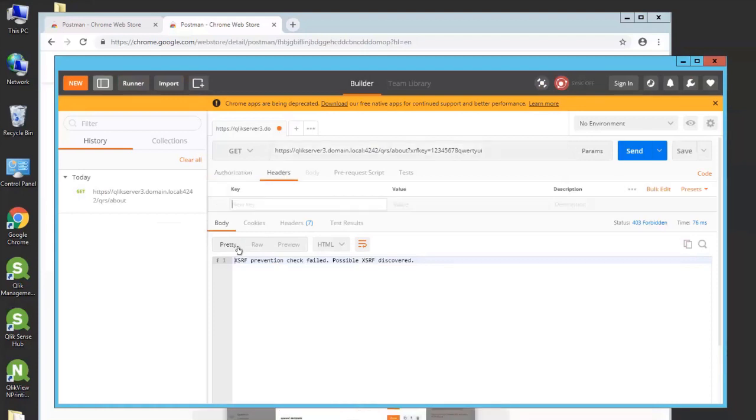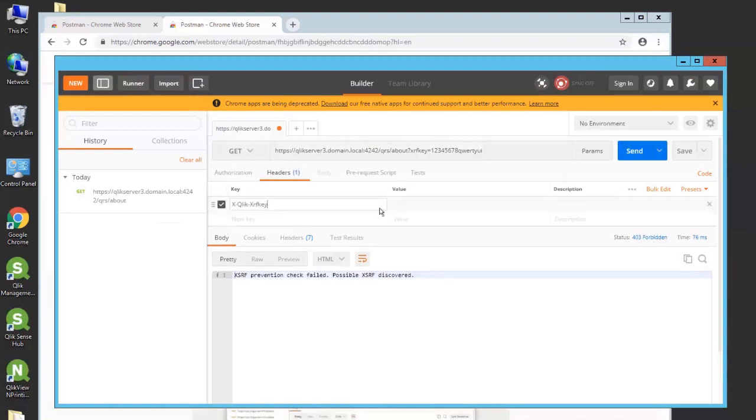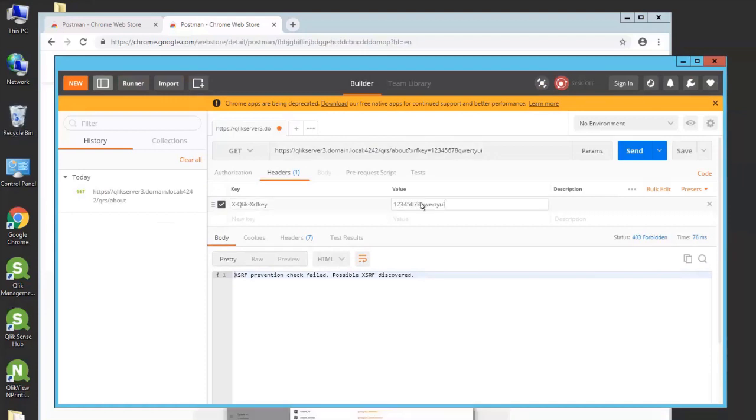Now you will need to go to the headers and define the headers. One of them is called XClick XRF key. And that should have the same value as what's in the XRF key in the URL. So it's passing the header for validation. So we put that.